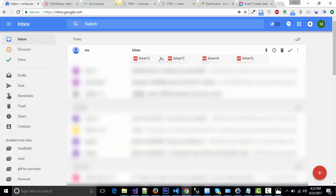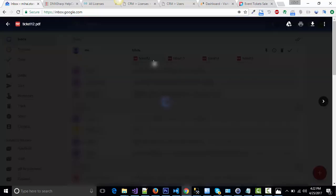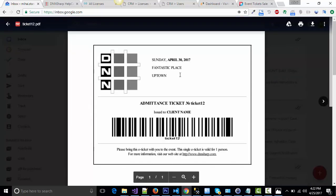Here it comes. Four tickets all in the same email: ticket 12, 13, 14, and 15. The same layout, the only difference being the ticket number.